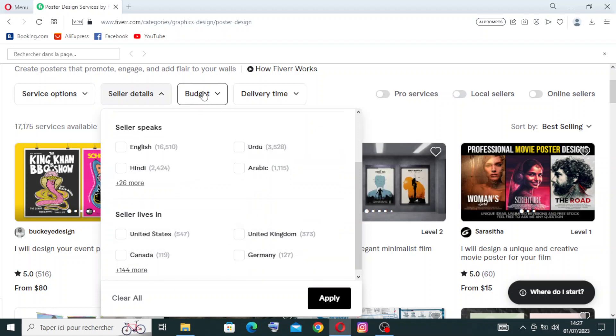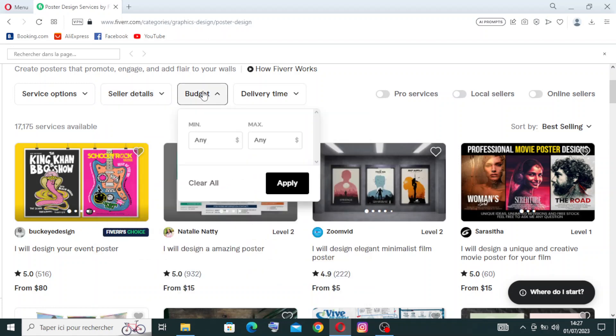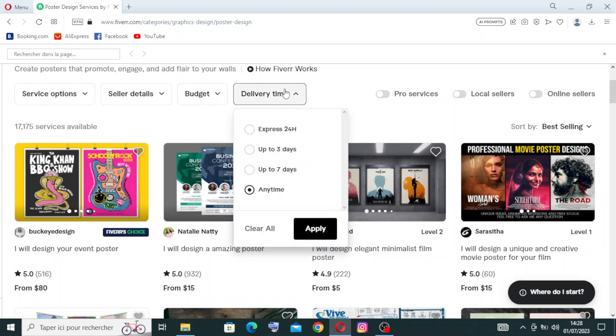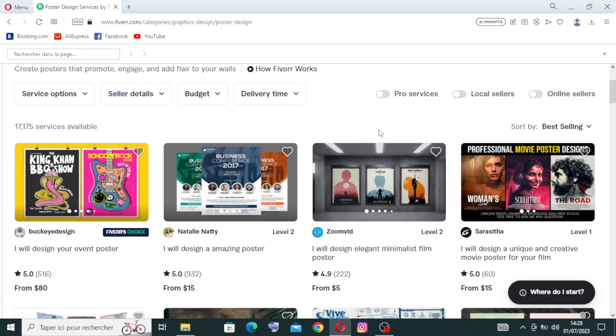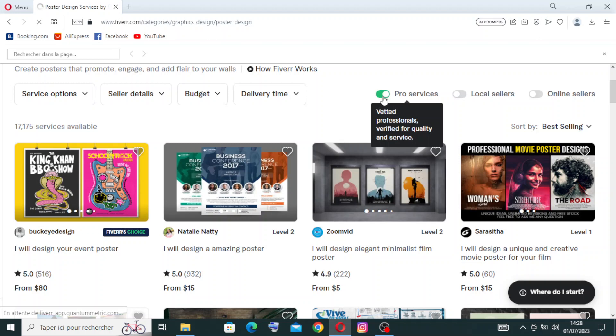There's also the budget filter, which means the price from minimum to maximum. We also have delivery time - express 24 hours, up to 30 days, up to seven days, or any time. You can just click on apply.